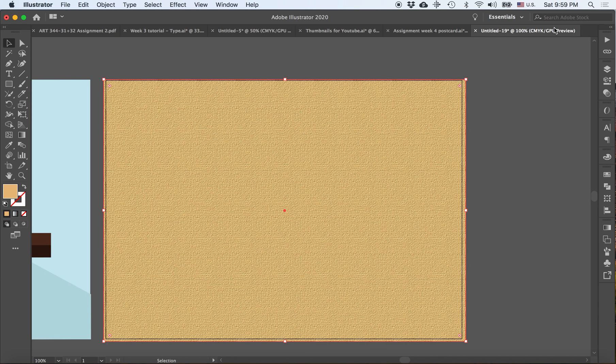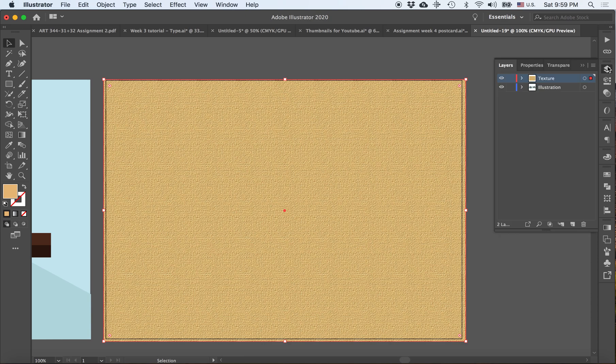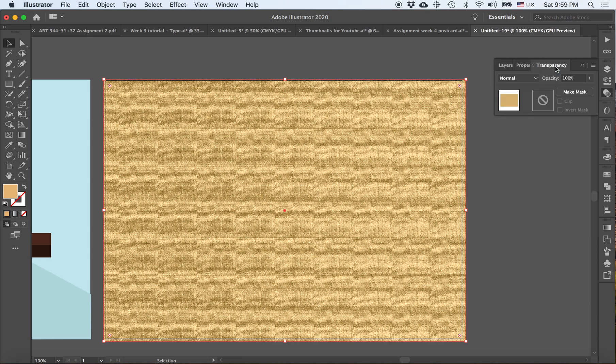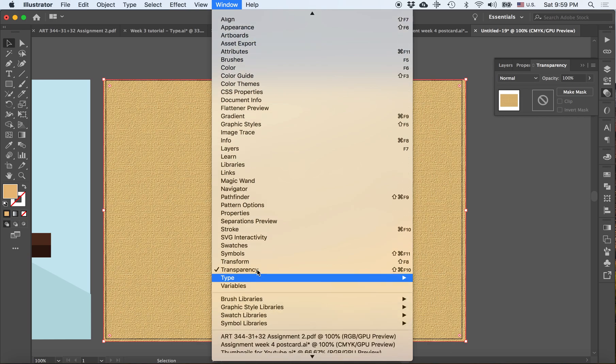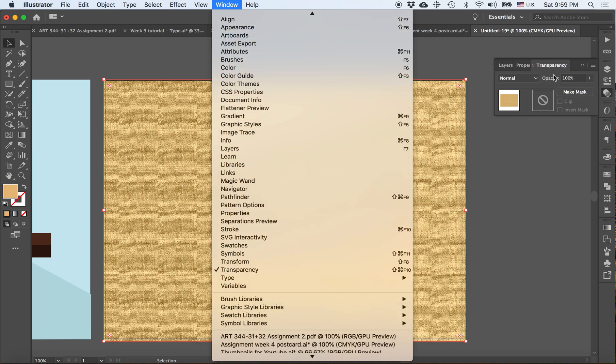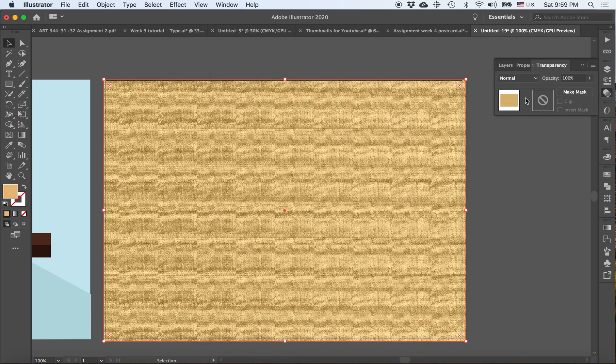Alright, so I have my texture. Now what I would like to do is start to bring my illustration through this texture. The way for me to do that is to go into transparency. You access it through windows, you go into window and you have transparency, and this is what the menu will look like right here.